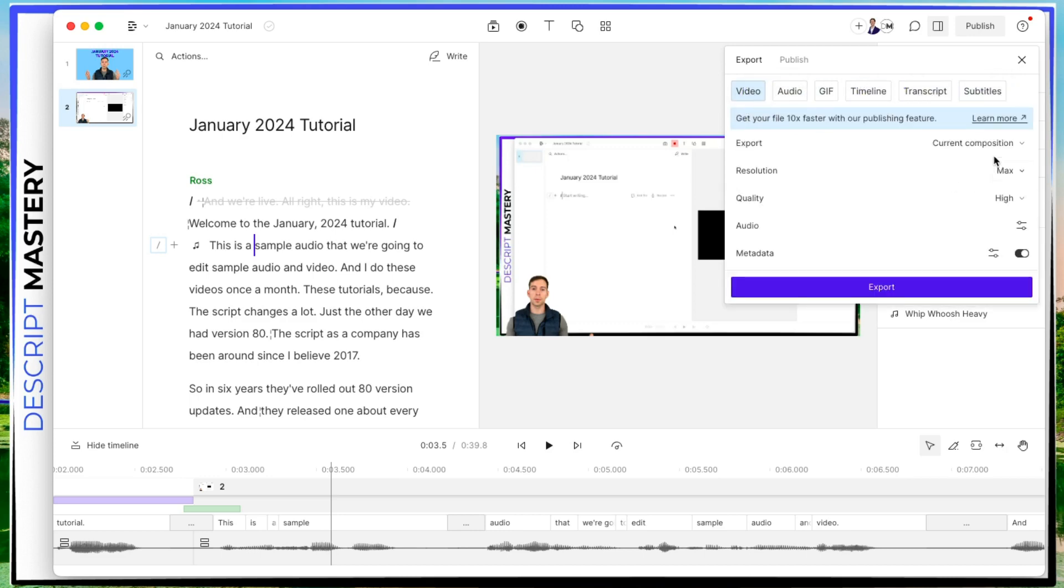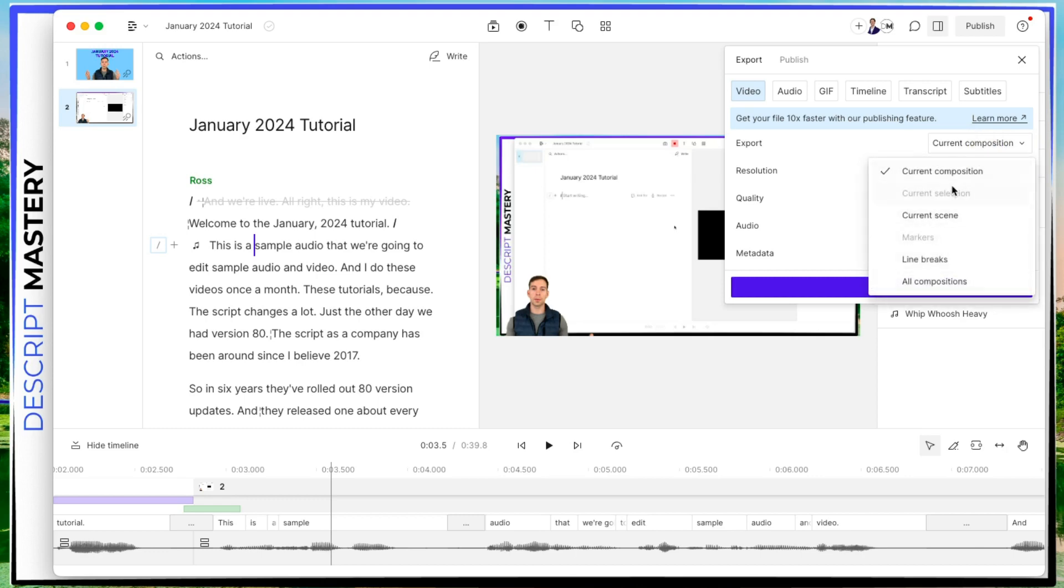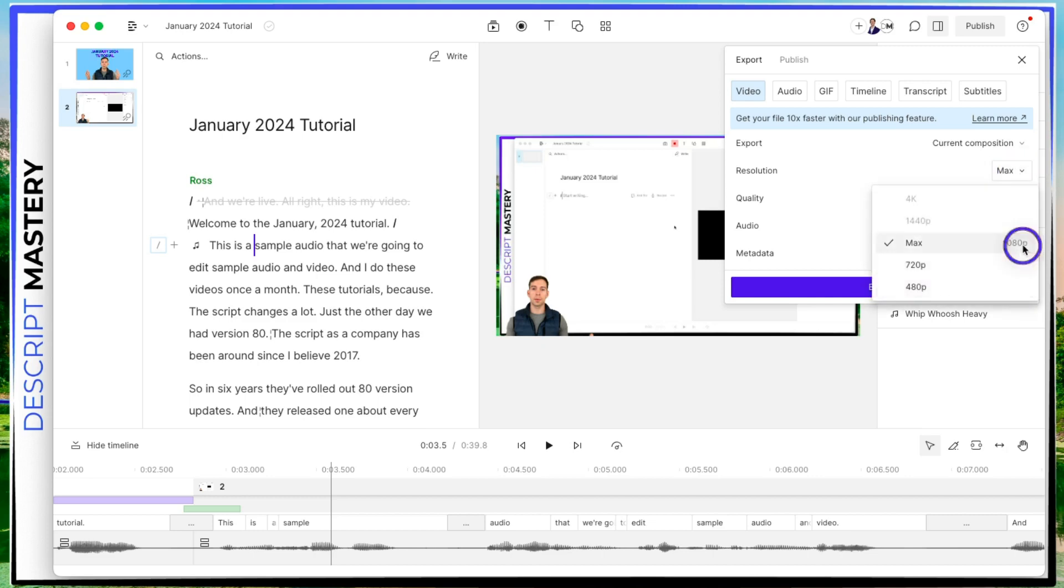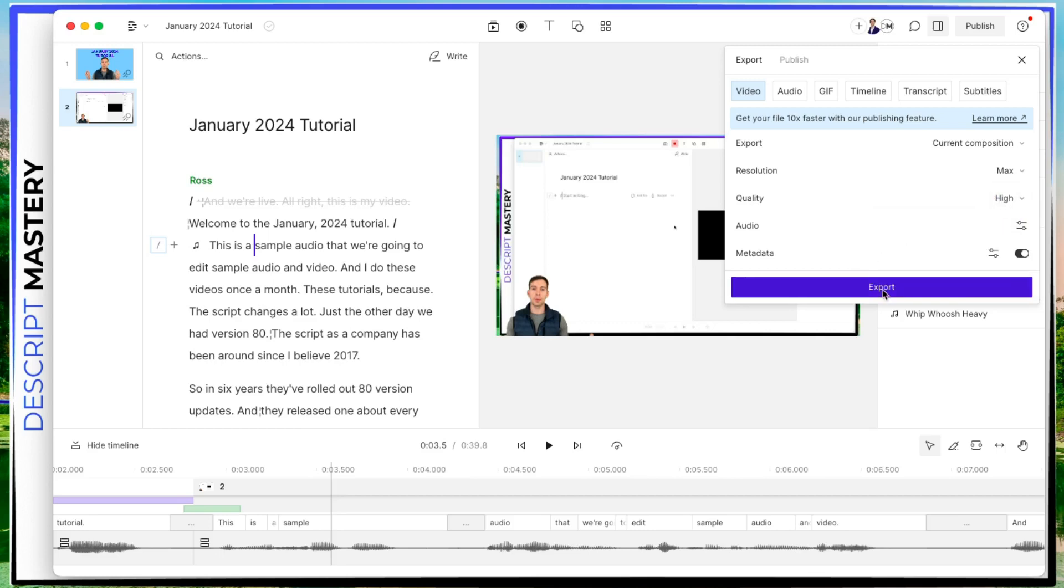But we're going to do video, you can choose whether to do just the current composition, multiple compositions, just the current scene, etc. But we're just going to use current composition, which refers to our whole project here. The resolution, if you want it to be at 1080p or less, you can choose that the quality of the audio low medium high. And then when you're ready, you hit export.